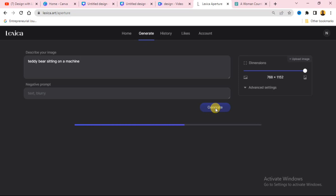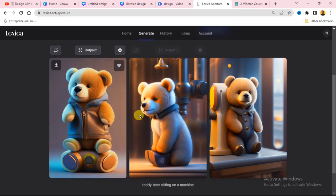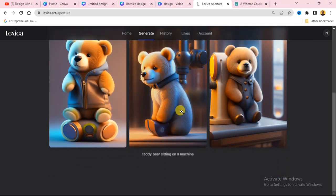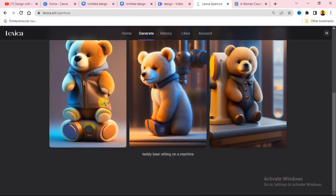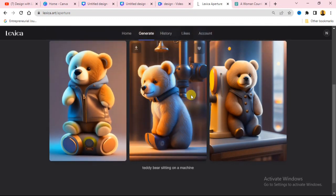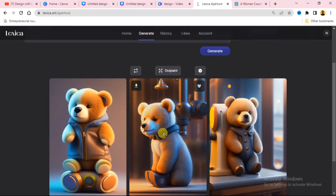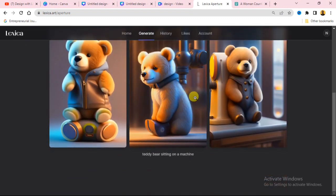I'll wait while the website generates the image. It's done — you can see the website generated a teddy bear. You can download this and use it in your design or anything you want to do.